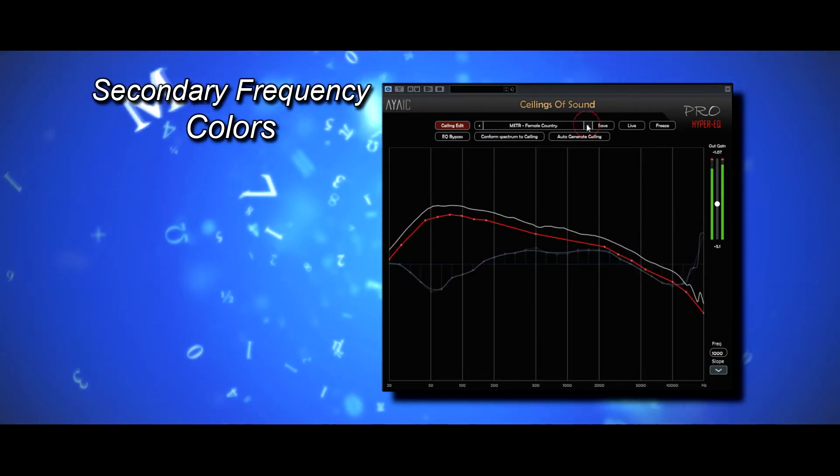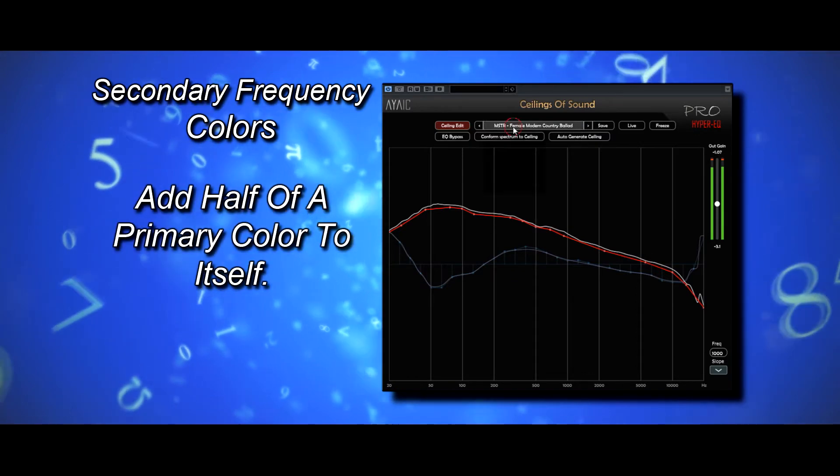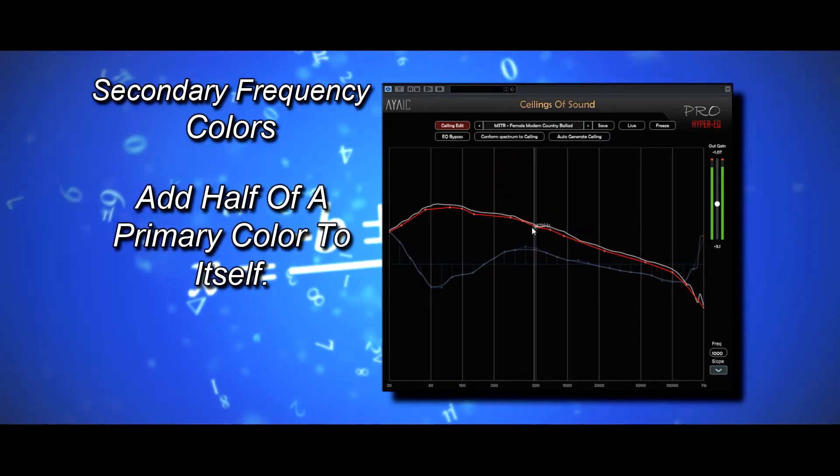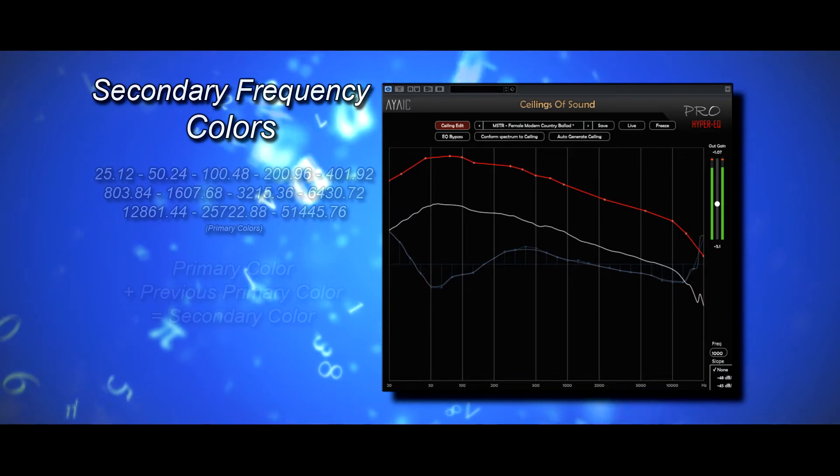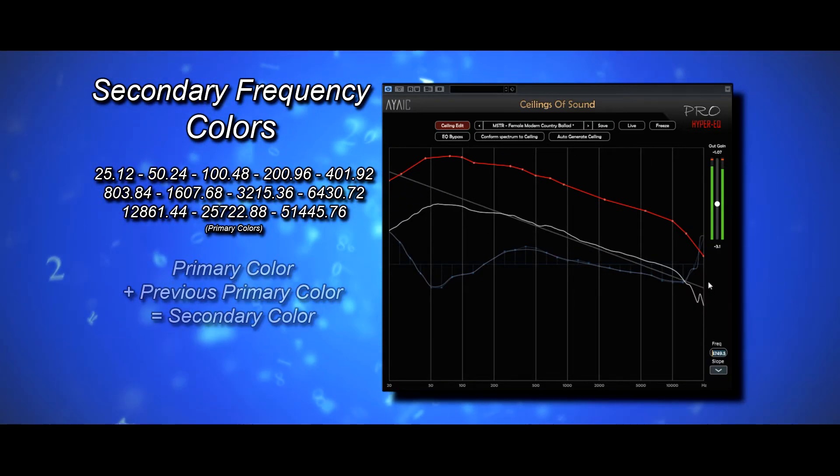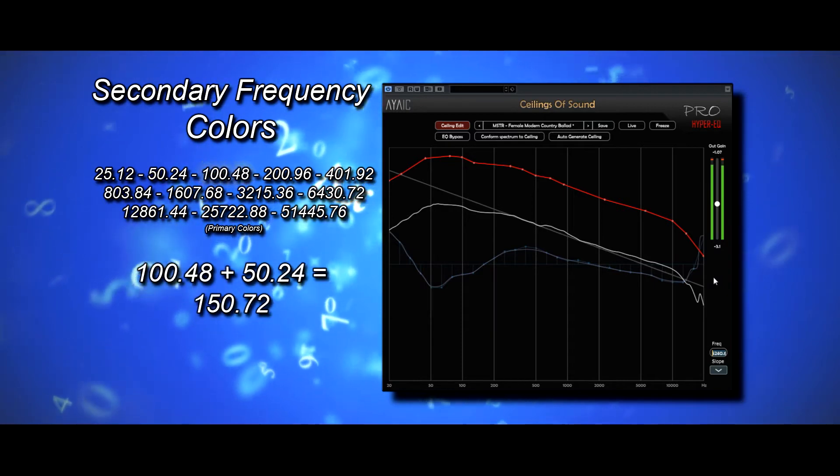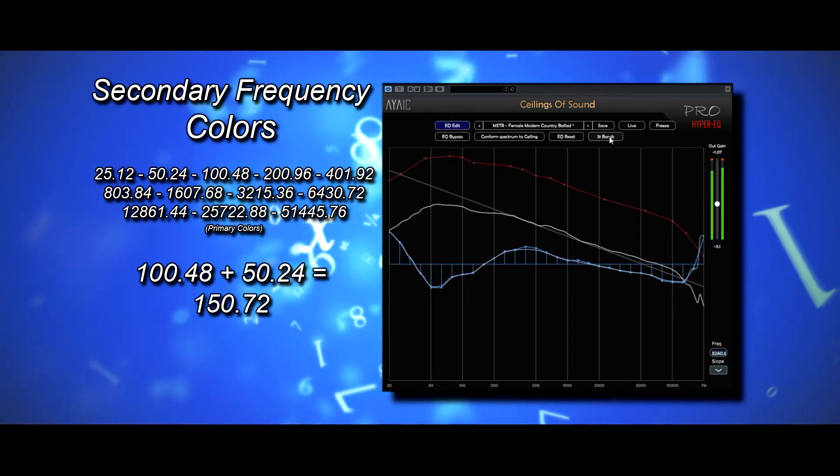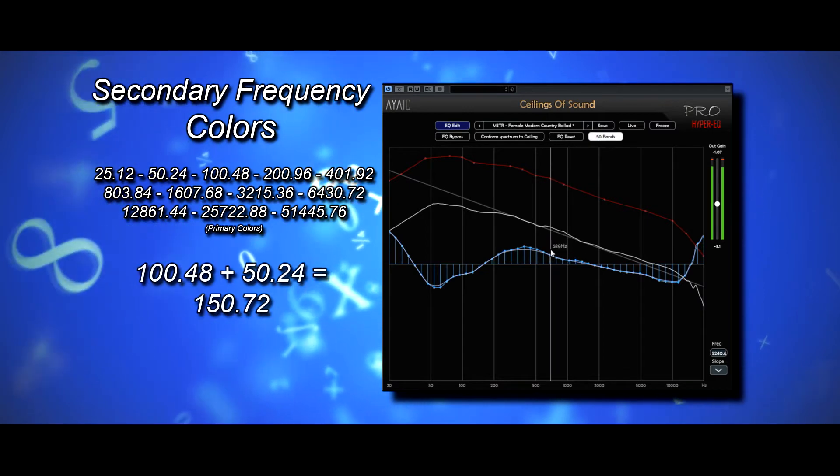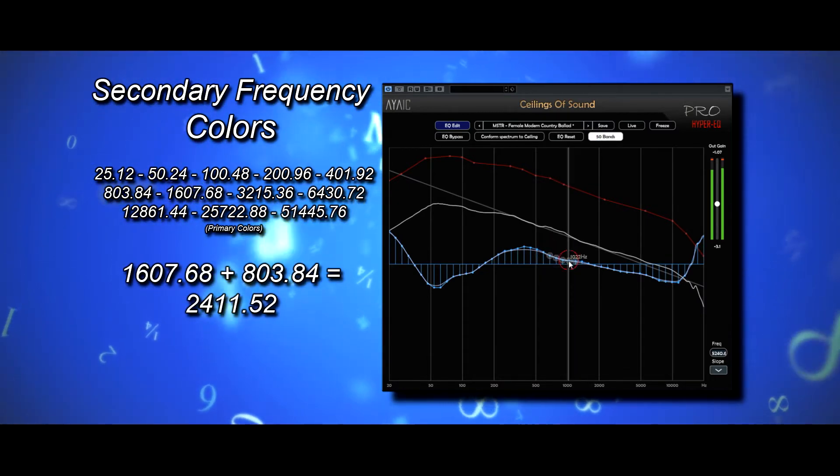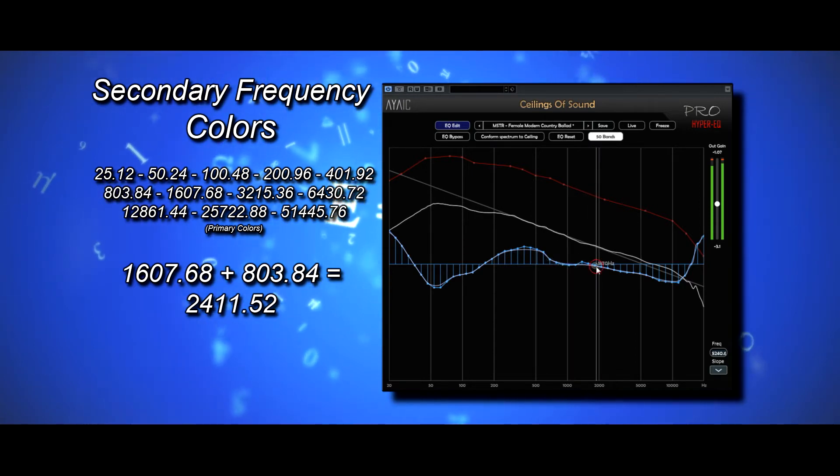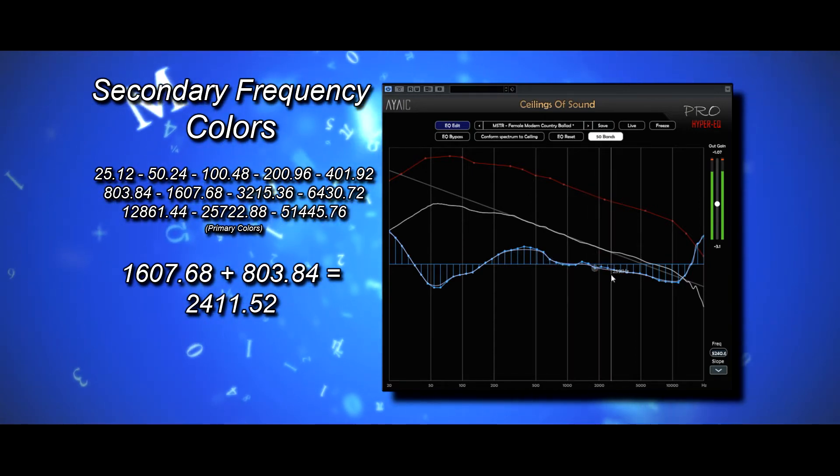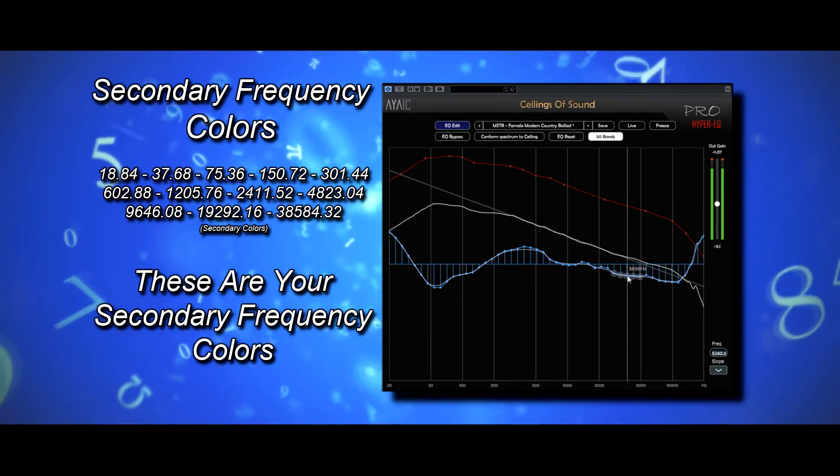Secondary frequency colors can be found by simply adding half of a primary frequency color to itself. Or in other words, take a primary frequency color and add the previous color to it, such as 100.48 plus 50.24 equals 150.72, or 1607.68 plus 803.84 equals 2411.52. These are your secondary frequency colors.